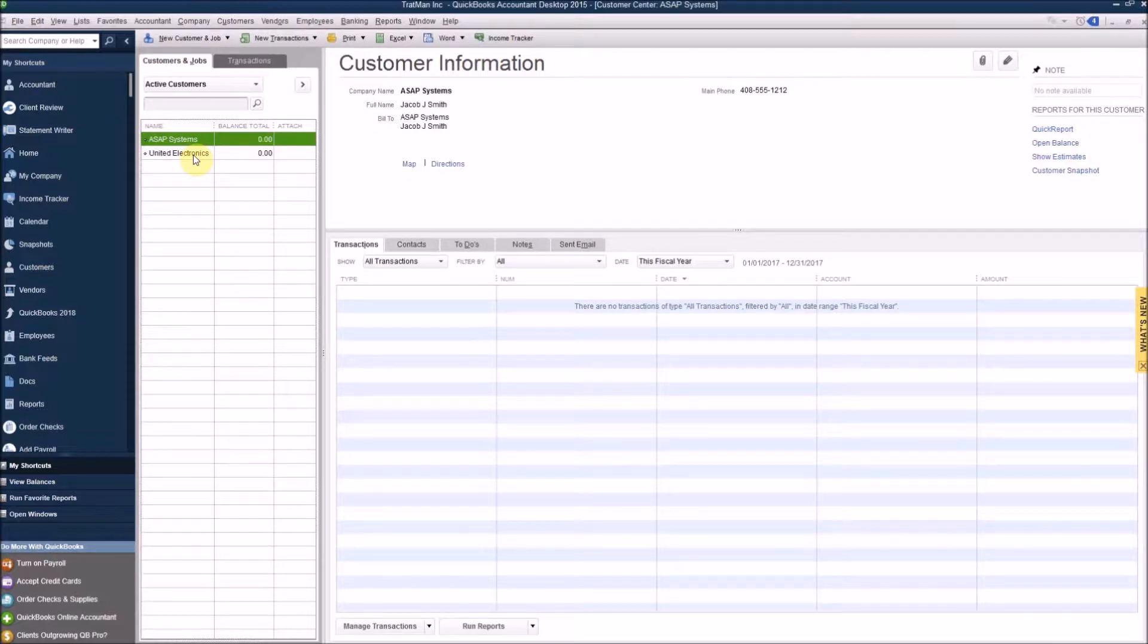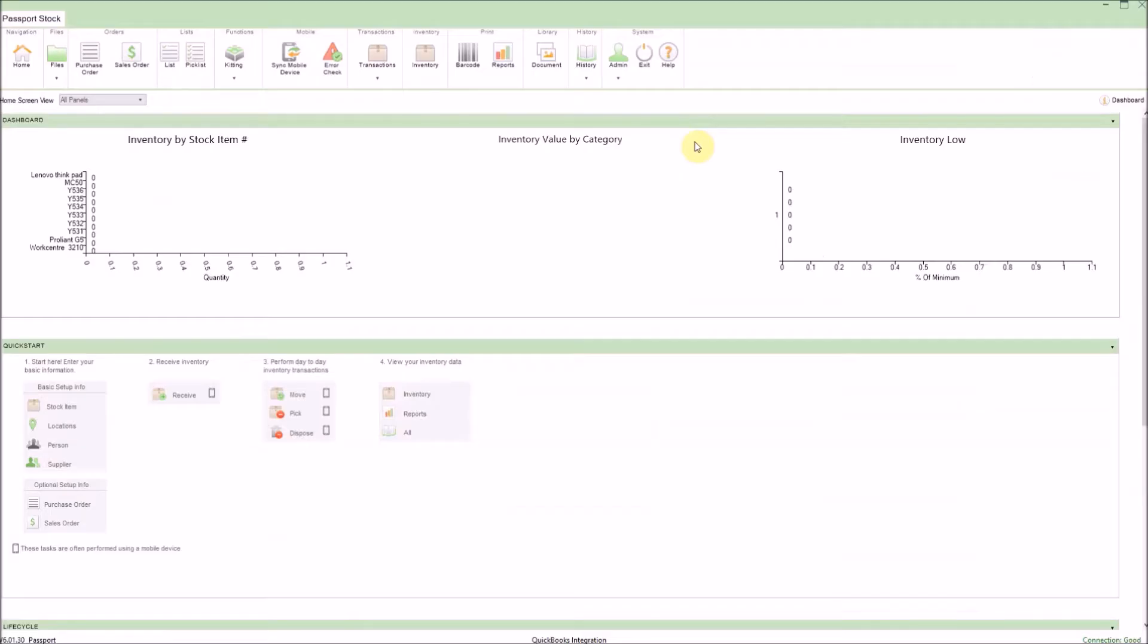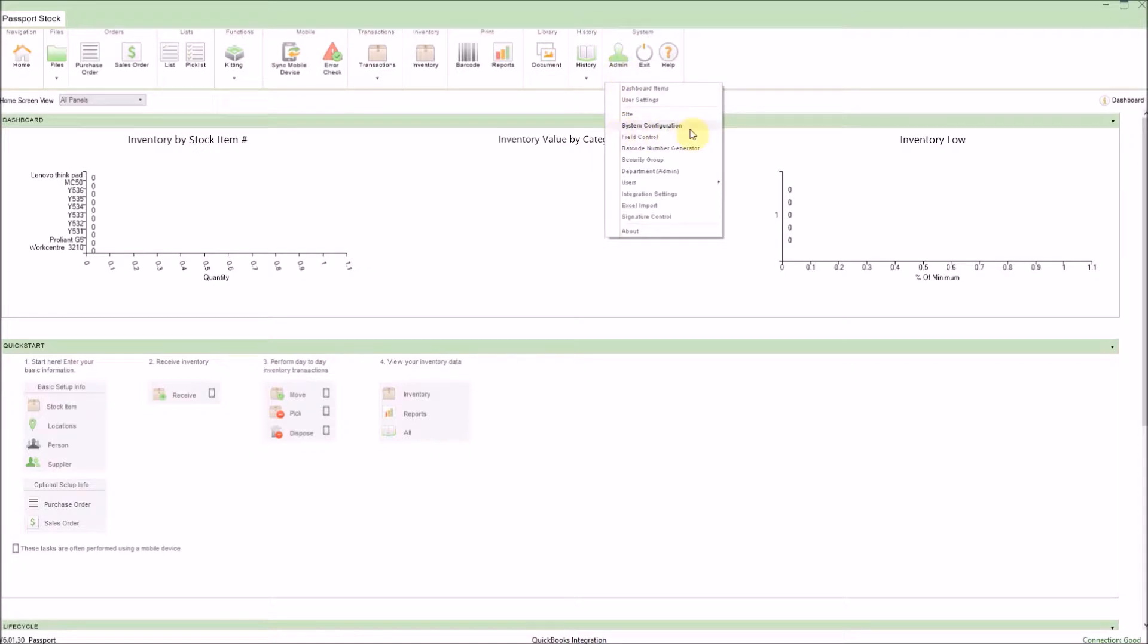Now, let's go ahead and log into Passport and see how to integrate the two applications. I'll begin here in Passport by navigating up to the admin menu and going into the system configuration.